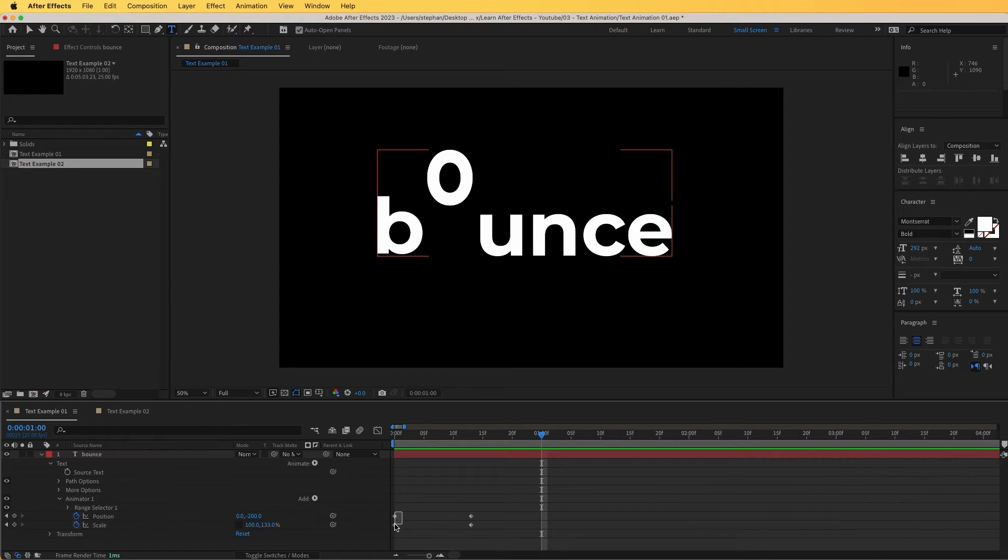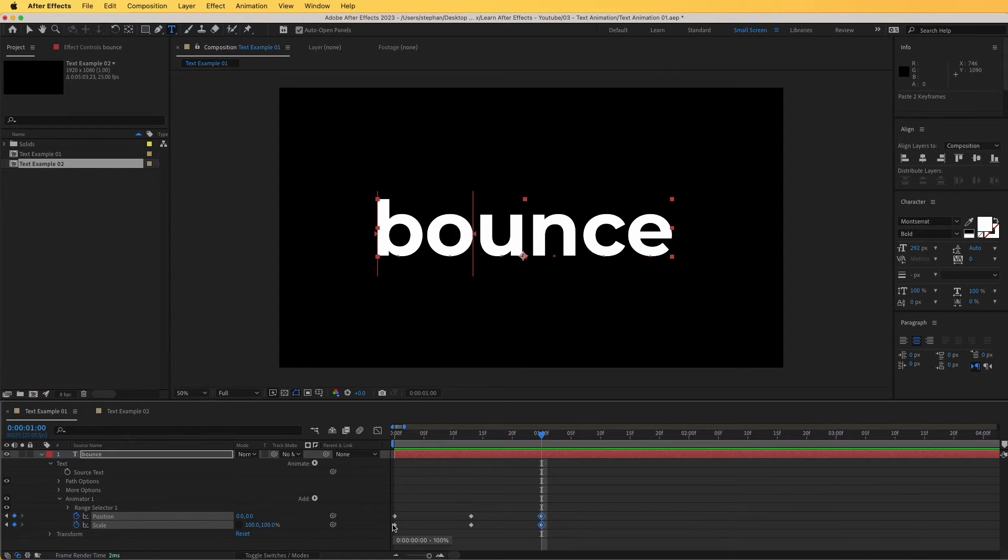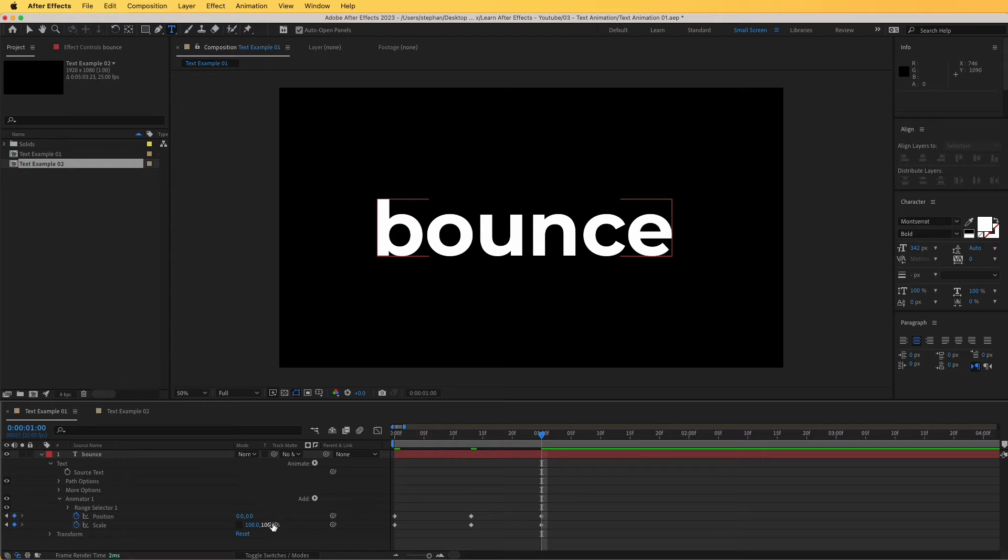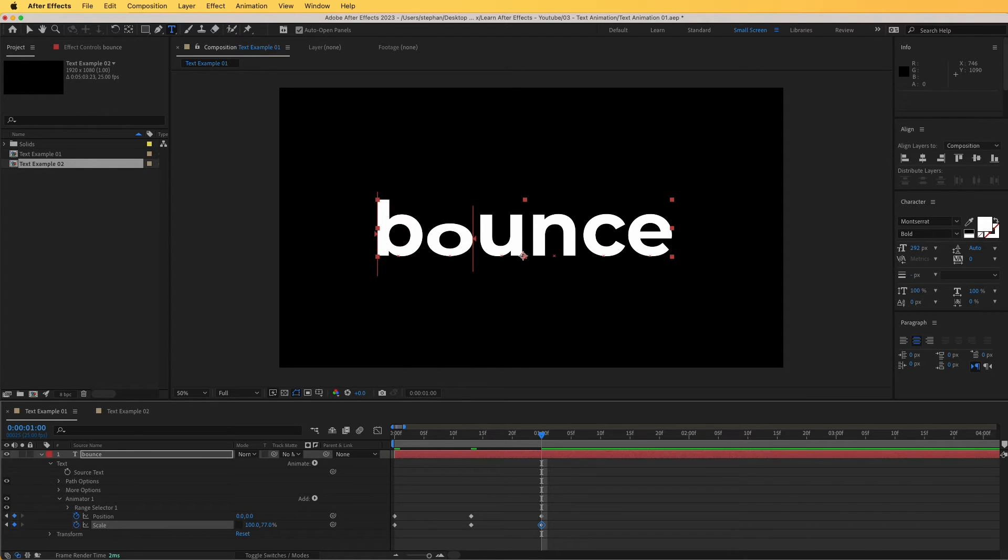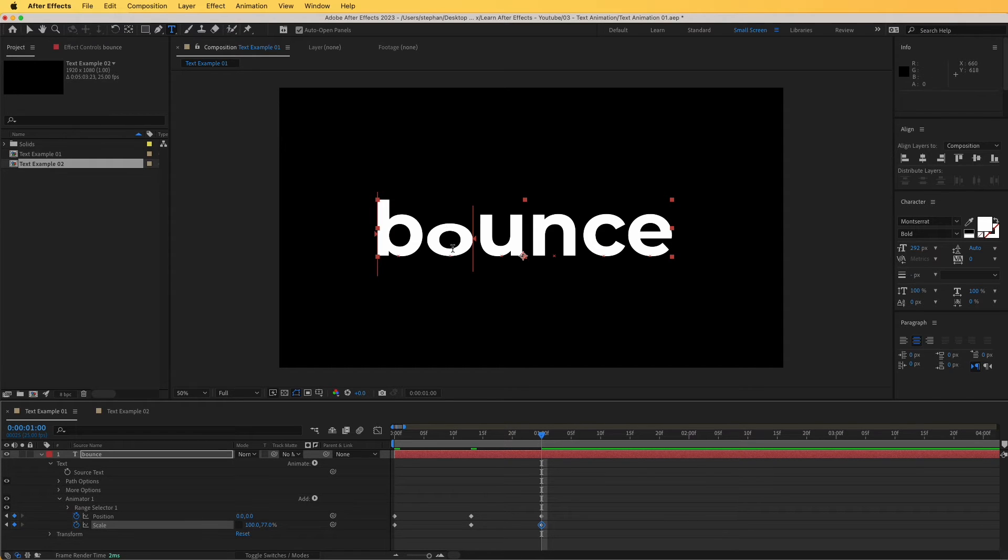Now I'm simply going to copy these keyframes and paste them right over there, and I'm going to decrease the size of this just a little bit so that when it bounces, it will kind of fall and squash a little bit in there.